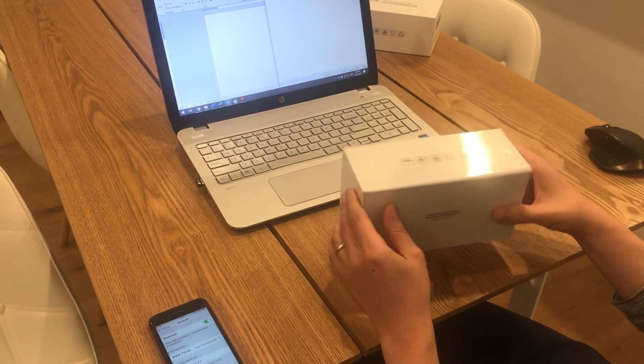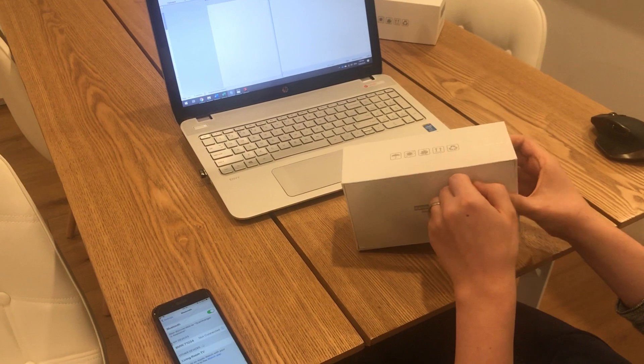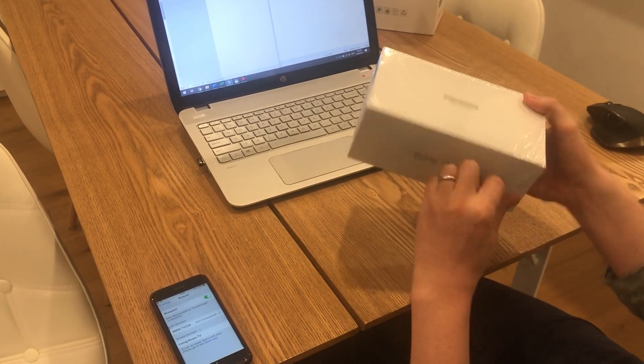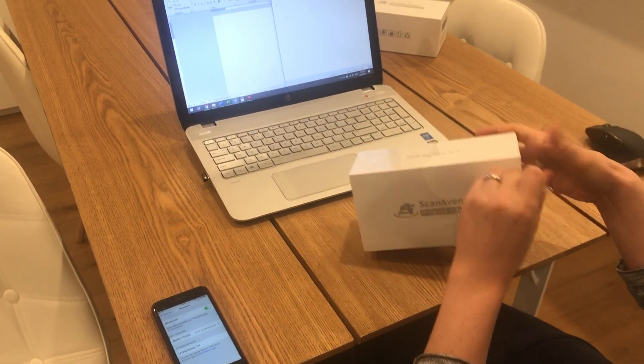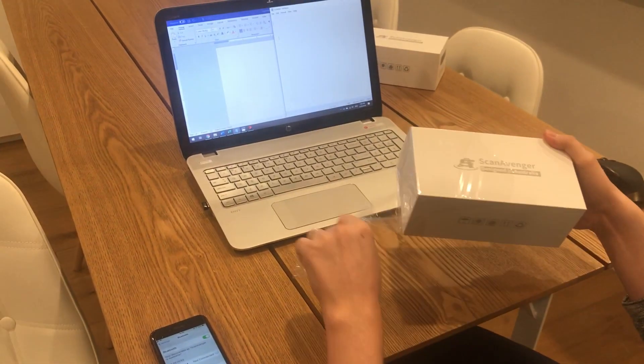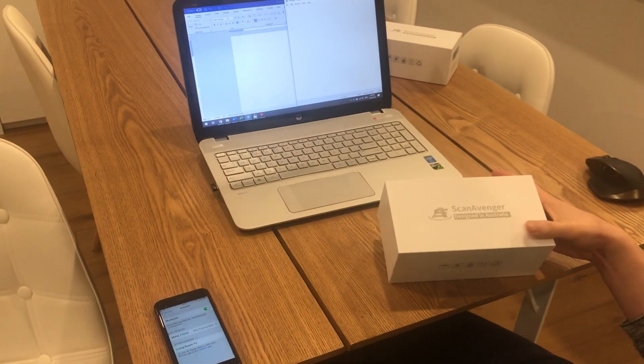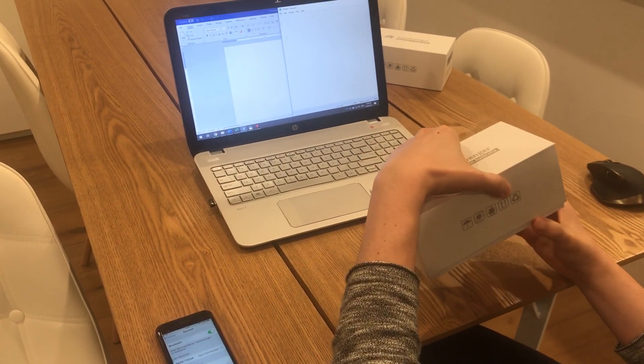The box is sealed, so we're going to unseal it and open it up.